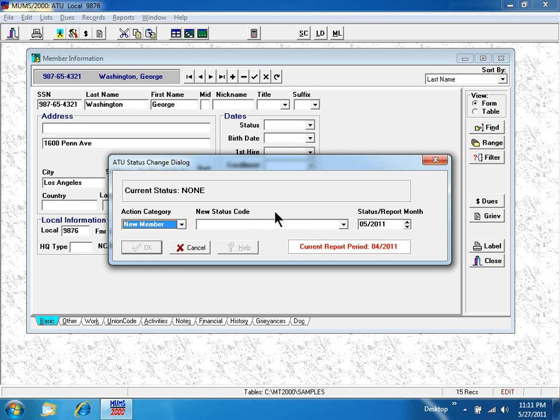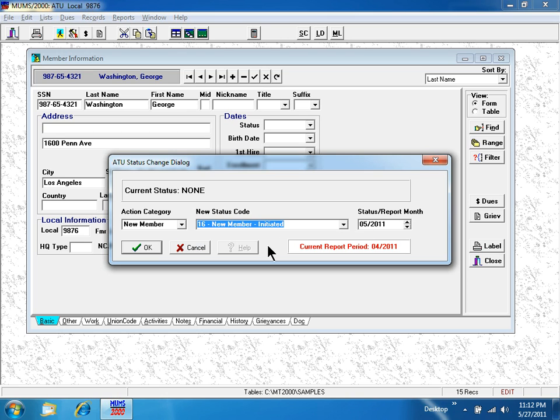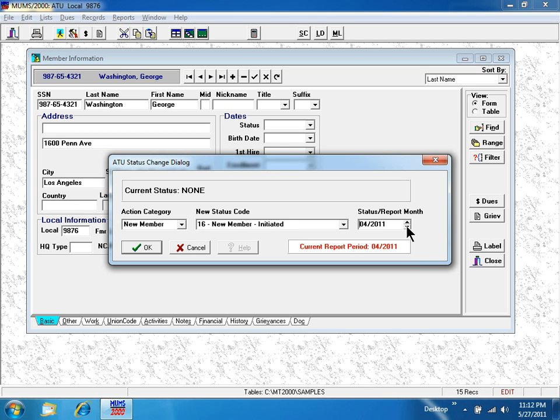Coming to the middle, his new status code is going to be that of a 16 being initiated into the union for the very first time. And I'm observing his status report month defaulted to the date of my computer, but my current report period is the month of 4. So I must spin it backwards so that these two dates equal each other.